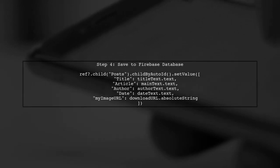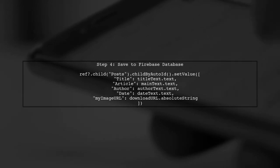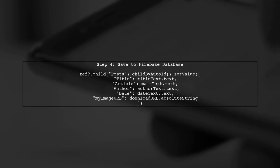Now that we have the download URL, we can store it in our Firebase database along with the other post details. We will include it in the set value method.